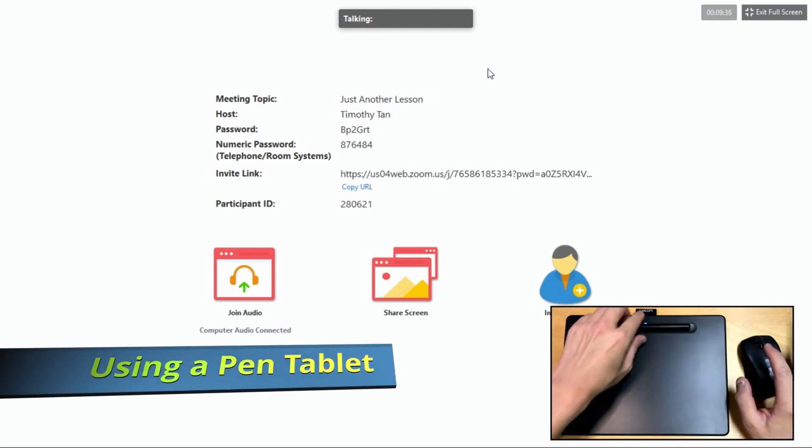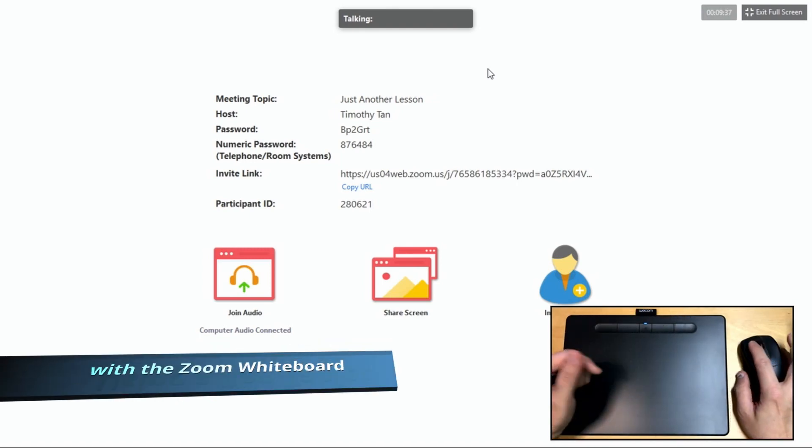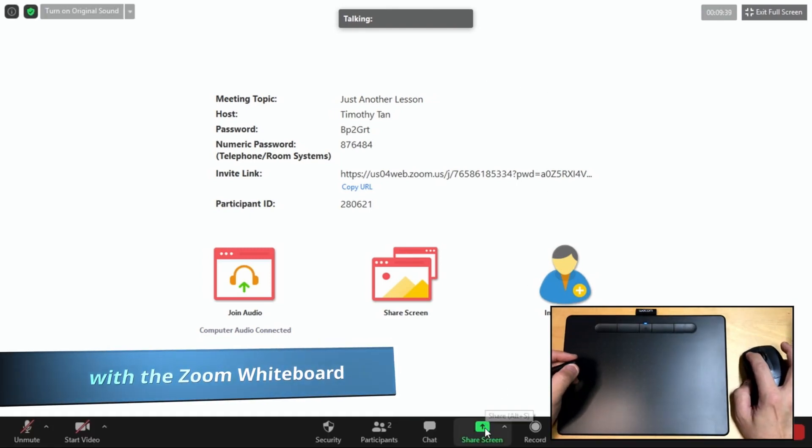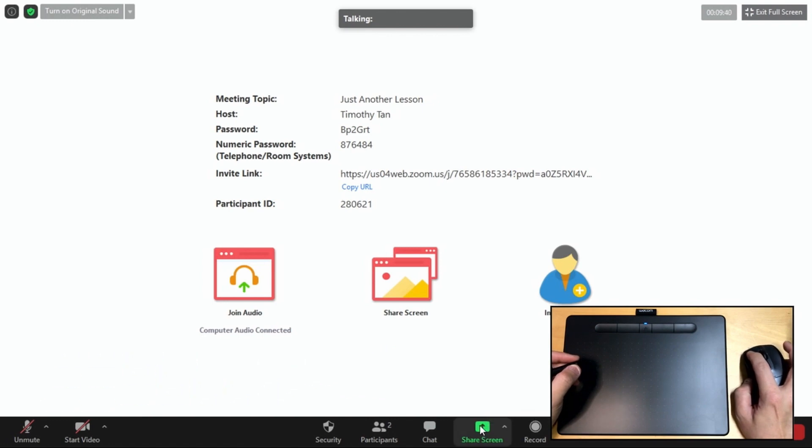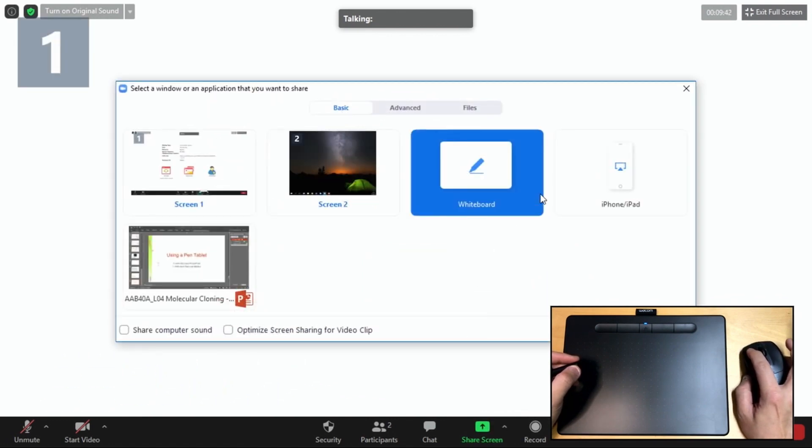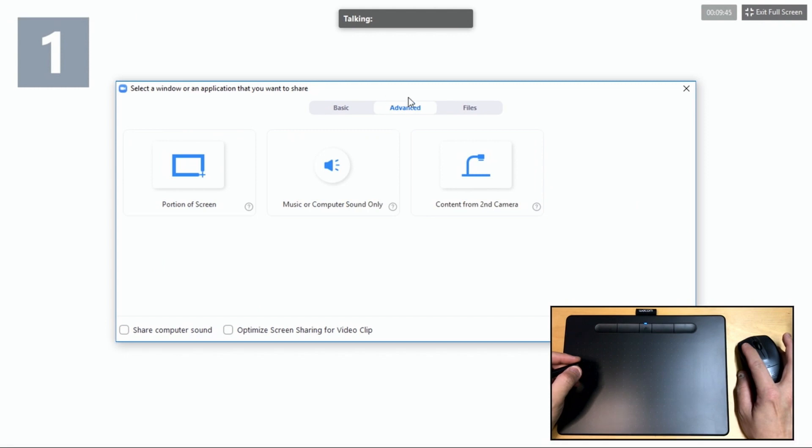A pen tablet can be a really useful tool when you're conducting an online lecture via Zoom. So Zoom has a number of features when you click share screen.